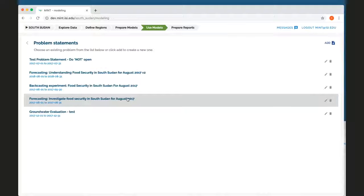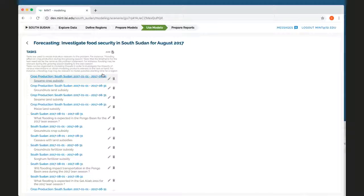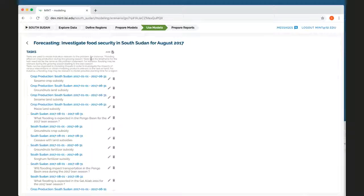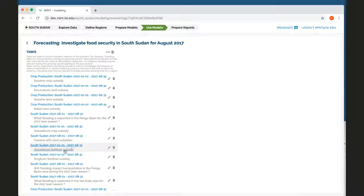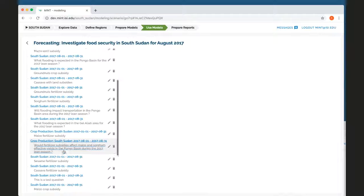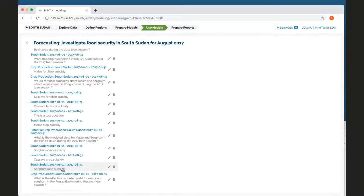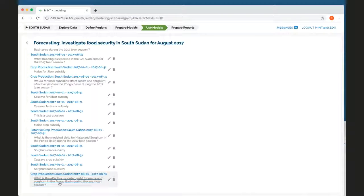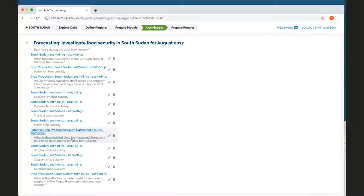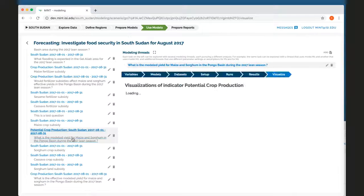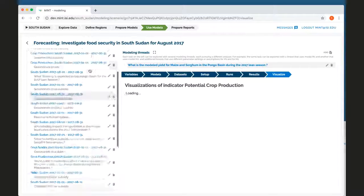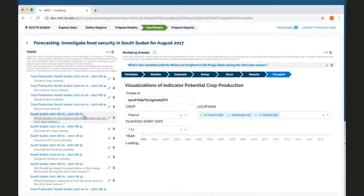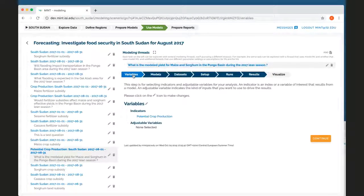They're just general topics of interest to study. I'm going to go into this one and someone else has created a number of tasks and a number of different aspects of this forecasting. So what happens if there's a fertilizer subsidy for groundnuts? What happens if we want to look at the crop production?